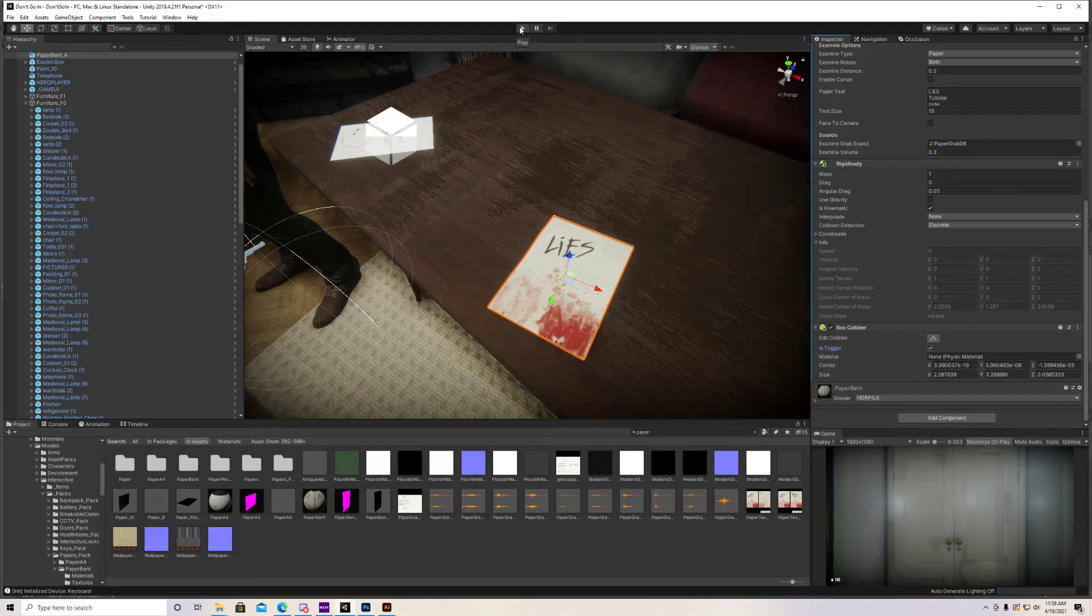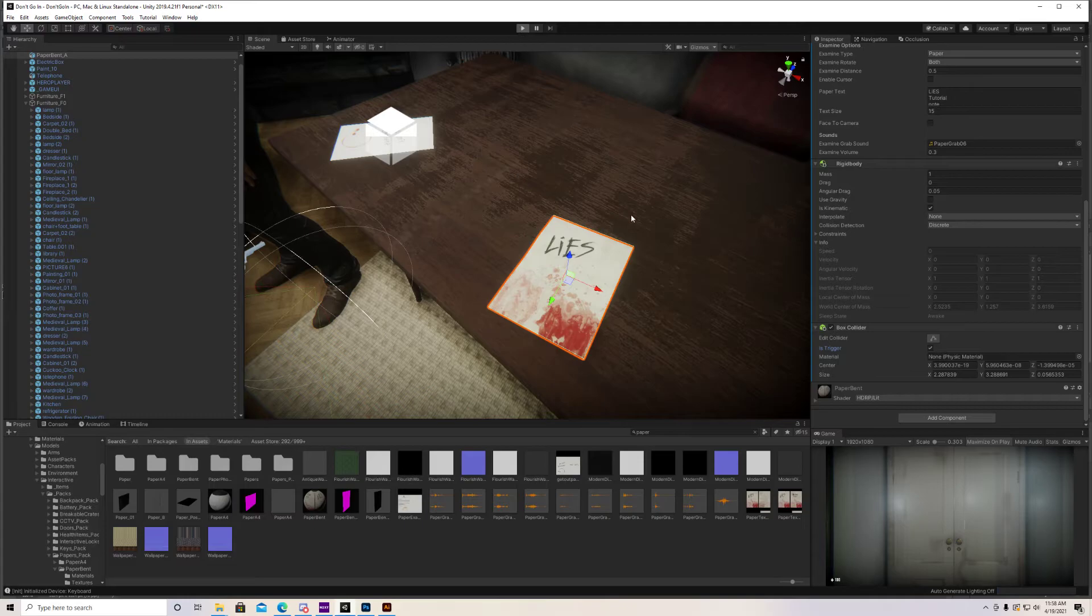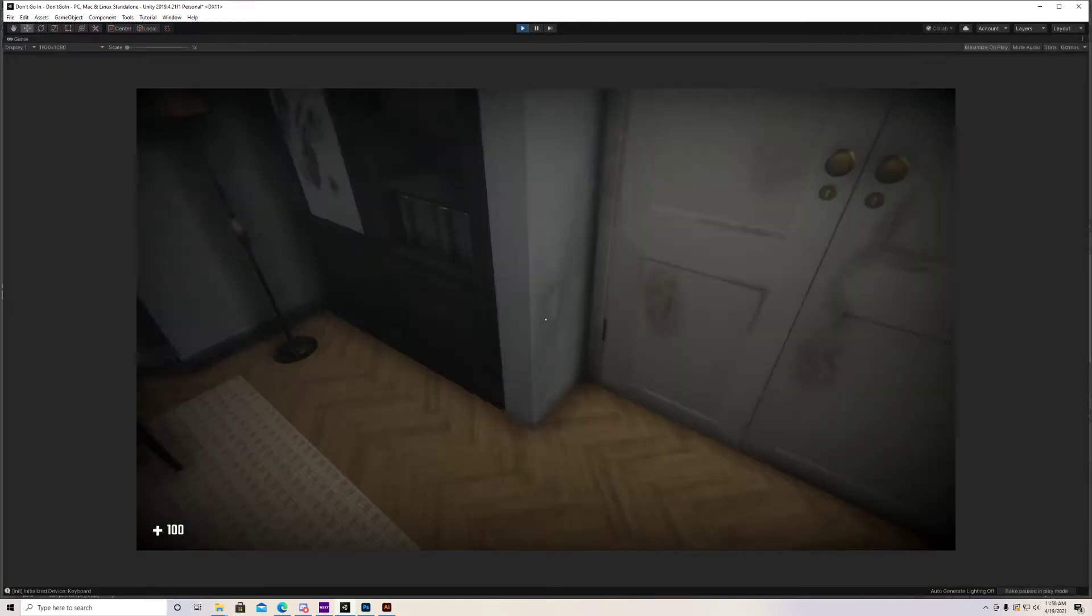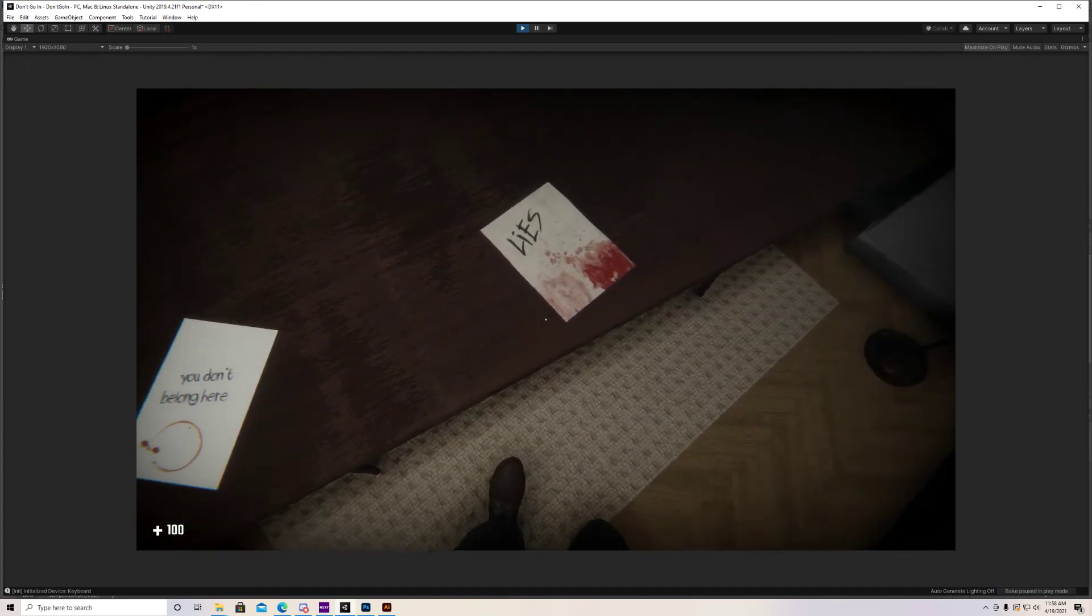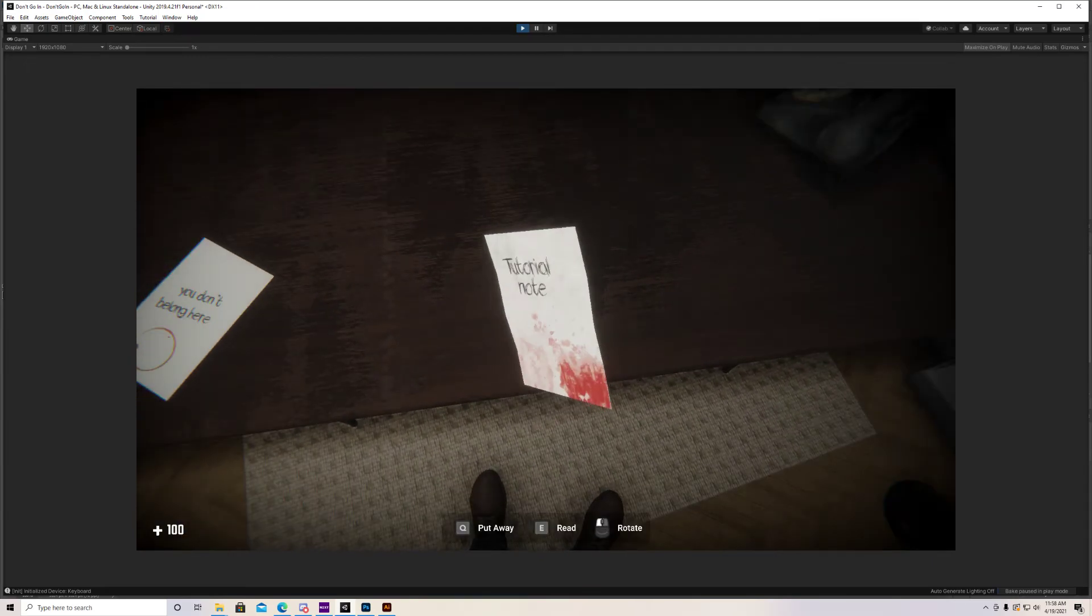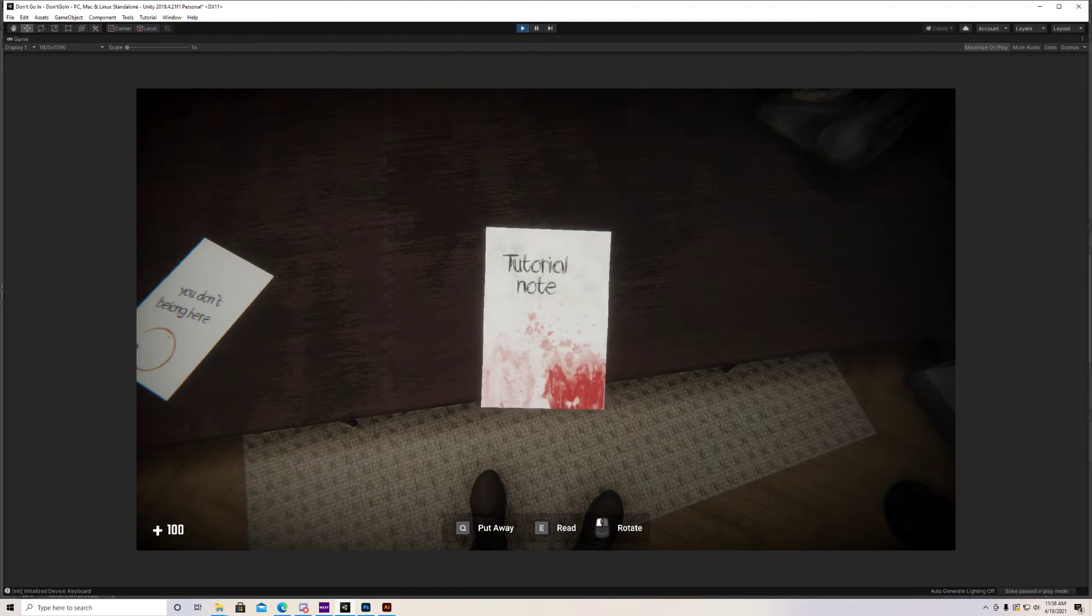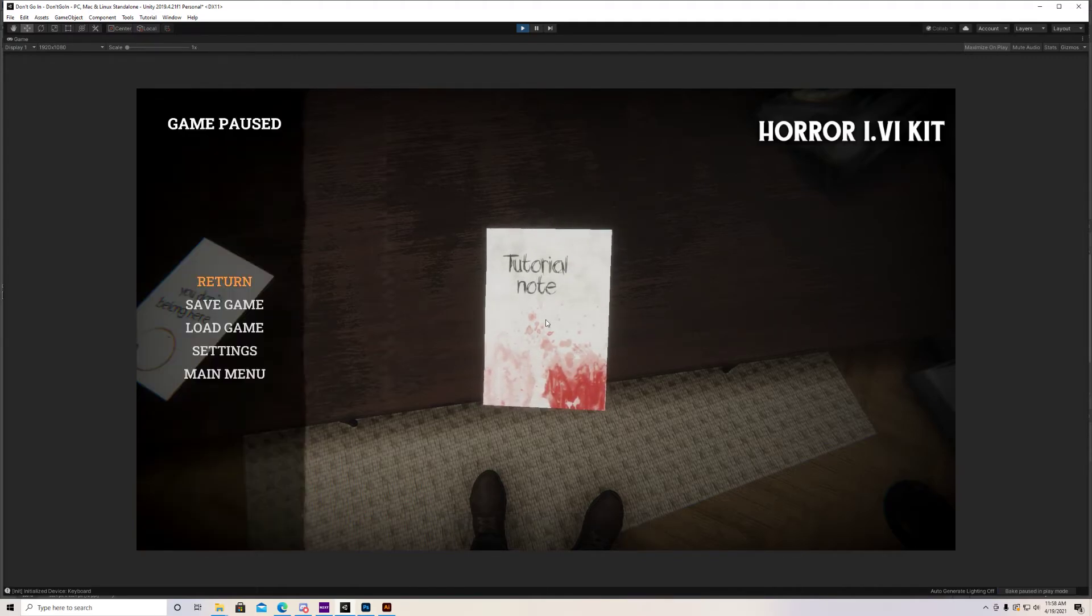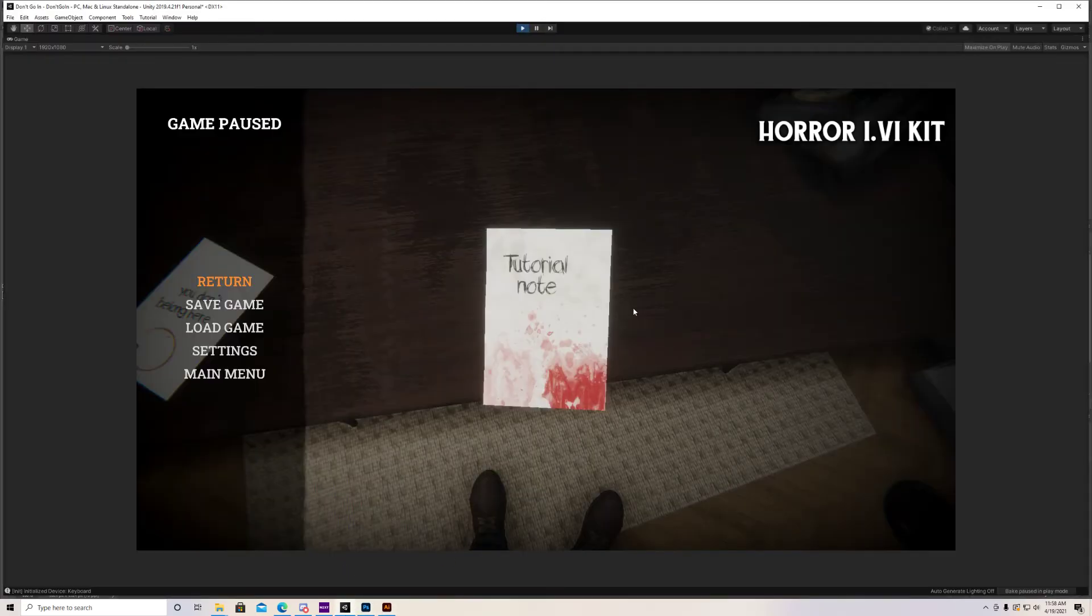Alright, I think that's it. Let's start it up and see if it works. Cool. Yeah, so we can examine it and there it is, tutorial note right on the back. And you almost can't see that little crease line right here. In Photoshop you can see it, but in the game it's actually pretty subtle.